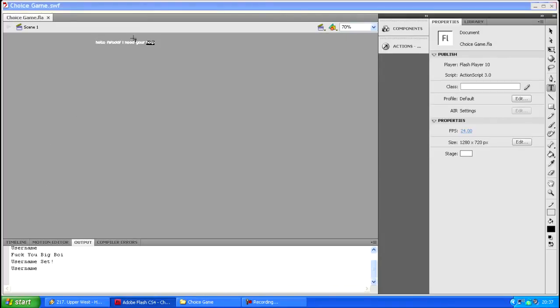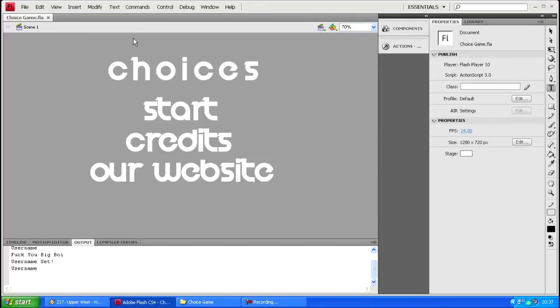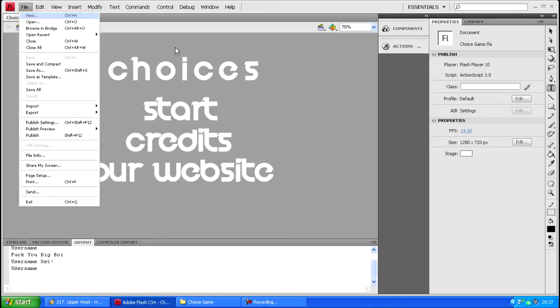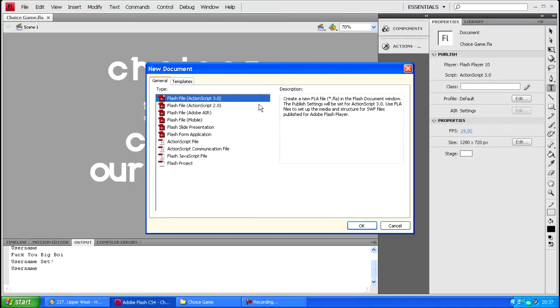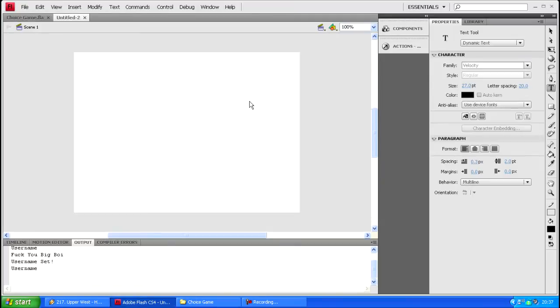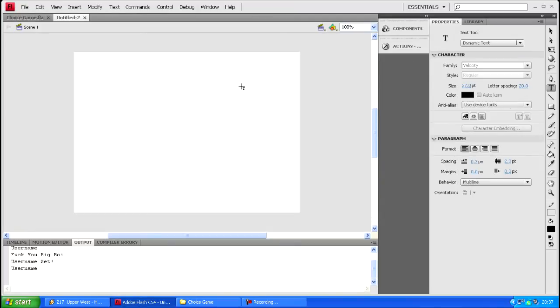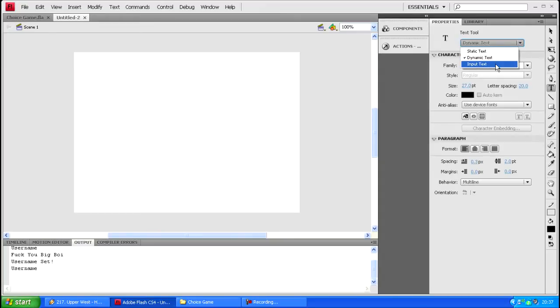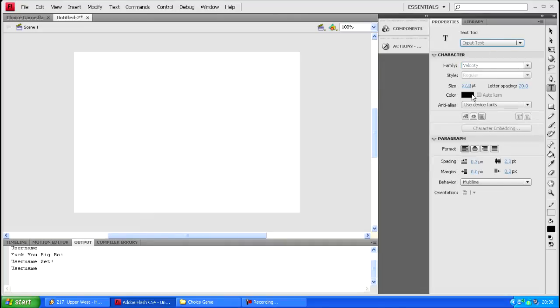Basically what you want to do is wait for this to load, then create a new Flash file ActionScript 3.0 and click OK. To create an input text you literally just go to text tool, click on this drop down and click input text. It's literally that simple.